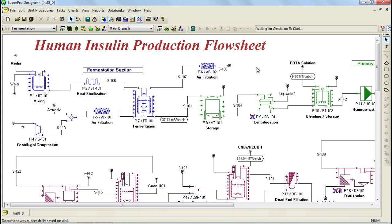SuperPro Designer is a tool that performs thorough cost analysis, and it estimates both the capital costs, also known as CAPEX, as well as operating costs, also known as OPEX in detail.